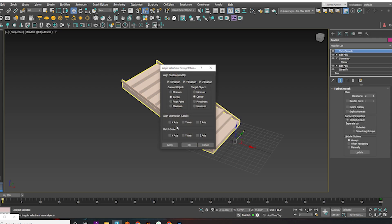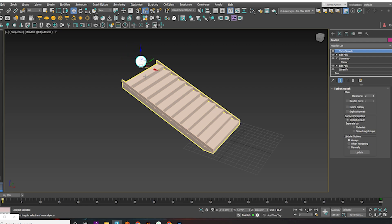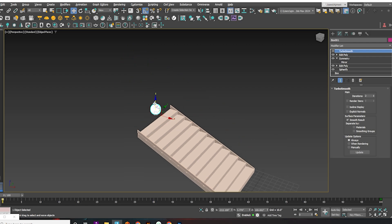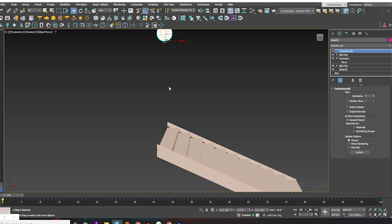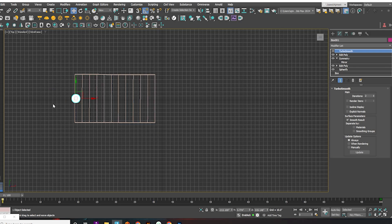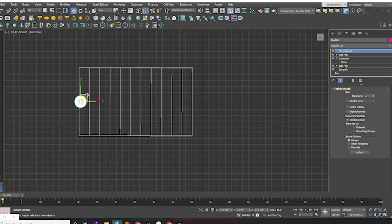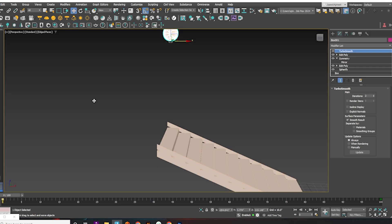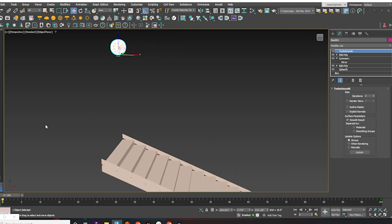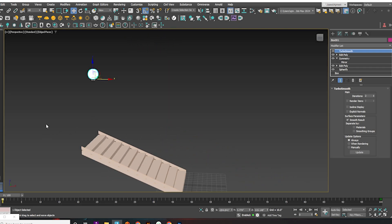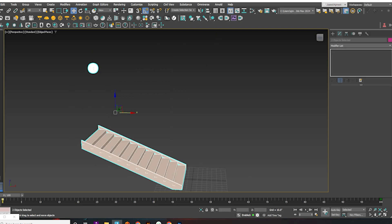Position a ball on the stairs. Select both the stair and the ball models. Apply Mass Effect's Rigid Body.